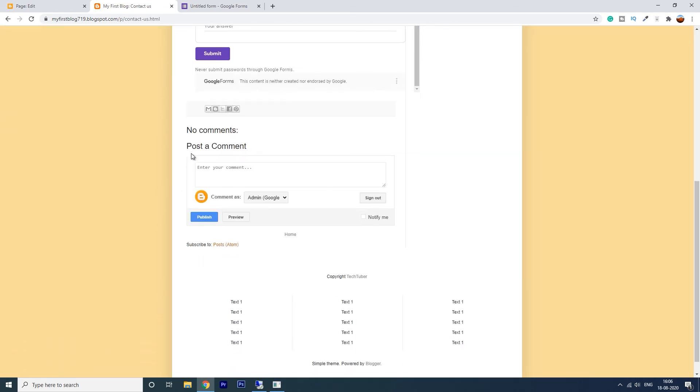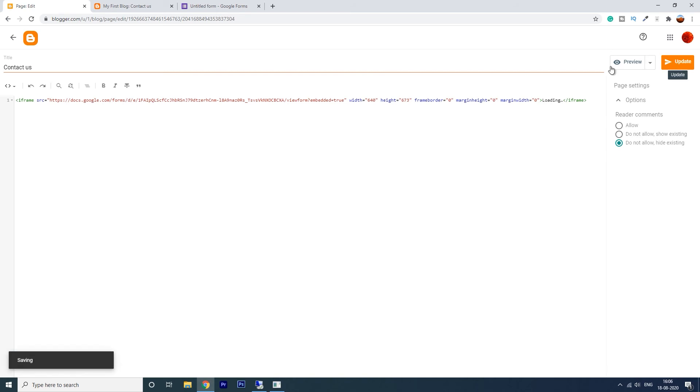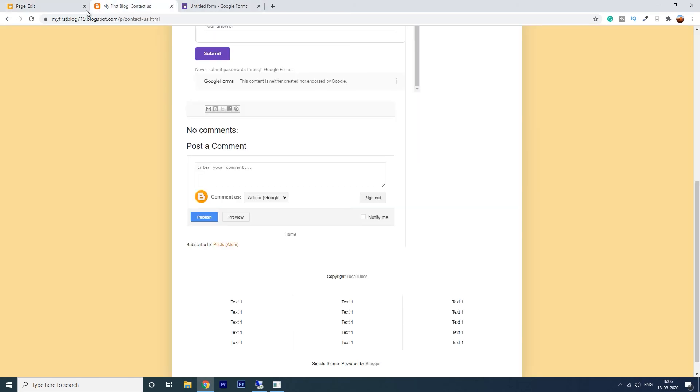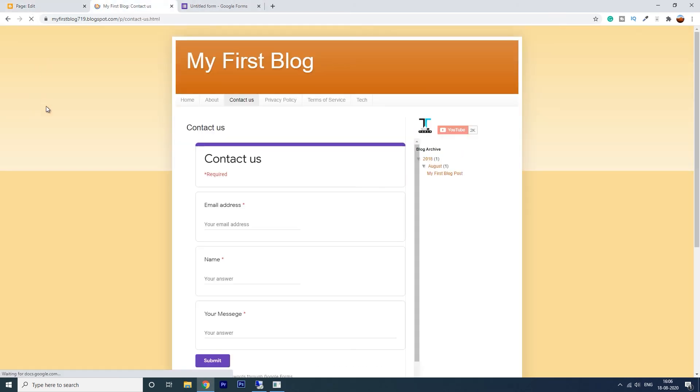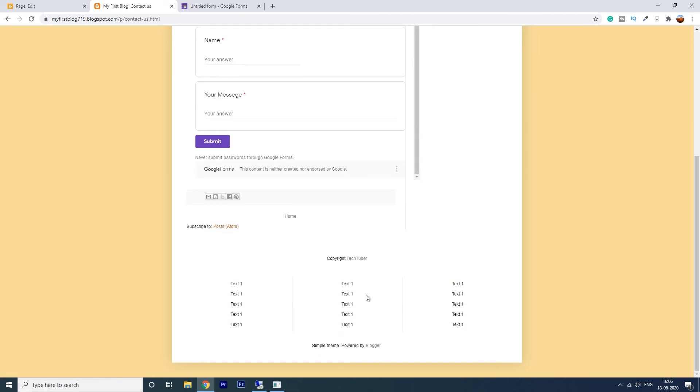Now you can see there is a comment section also here. I want to hide this. So click on these options and do not allow to hide existing and click on update. Refresh this. See, the comment section has been removed.